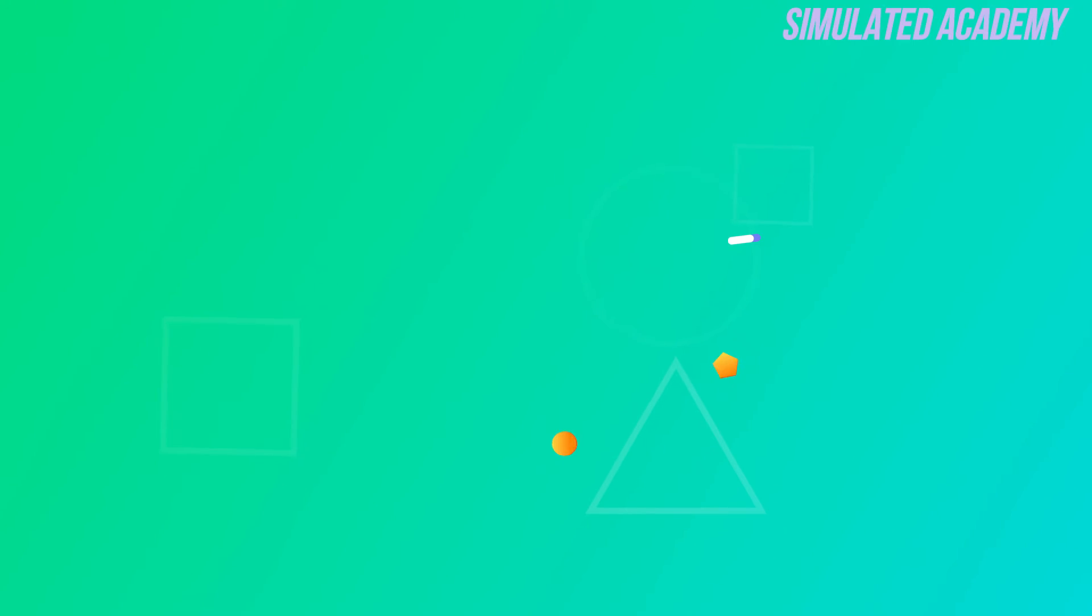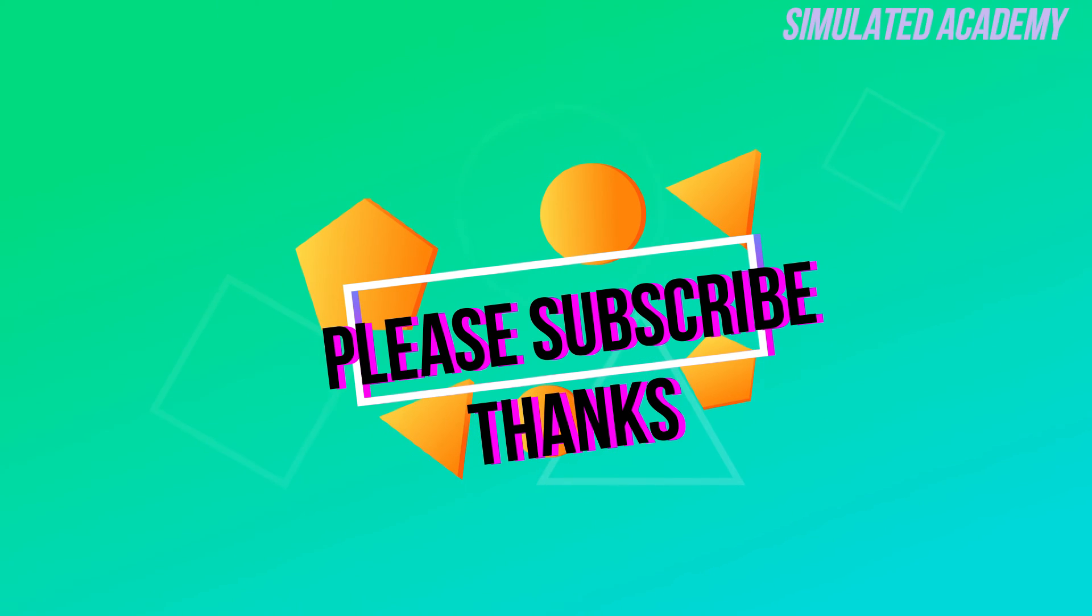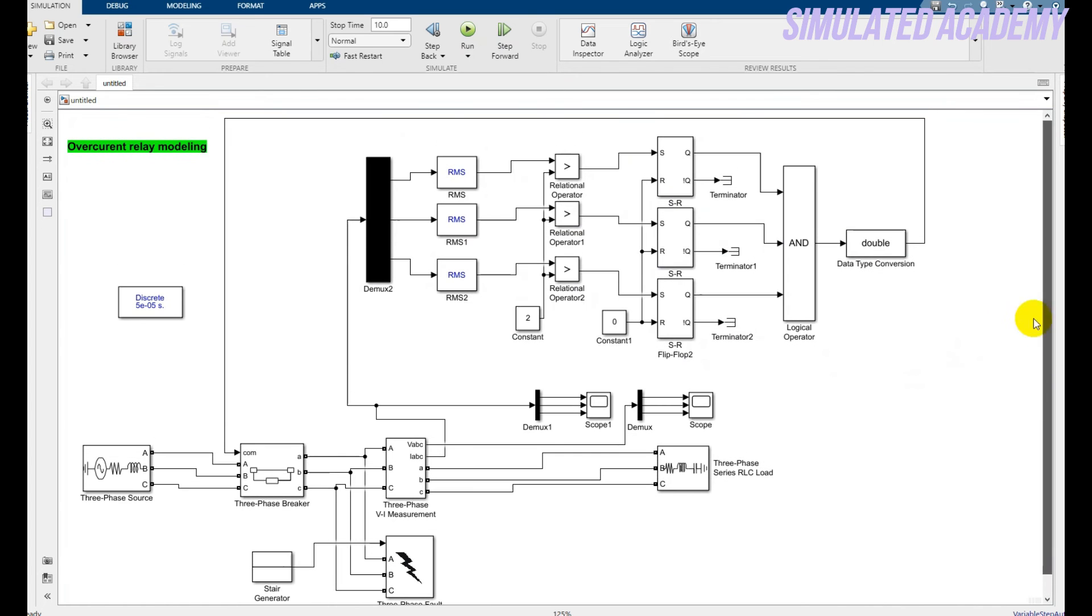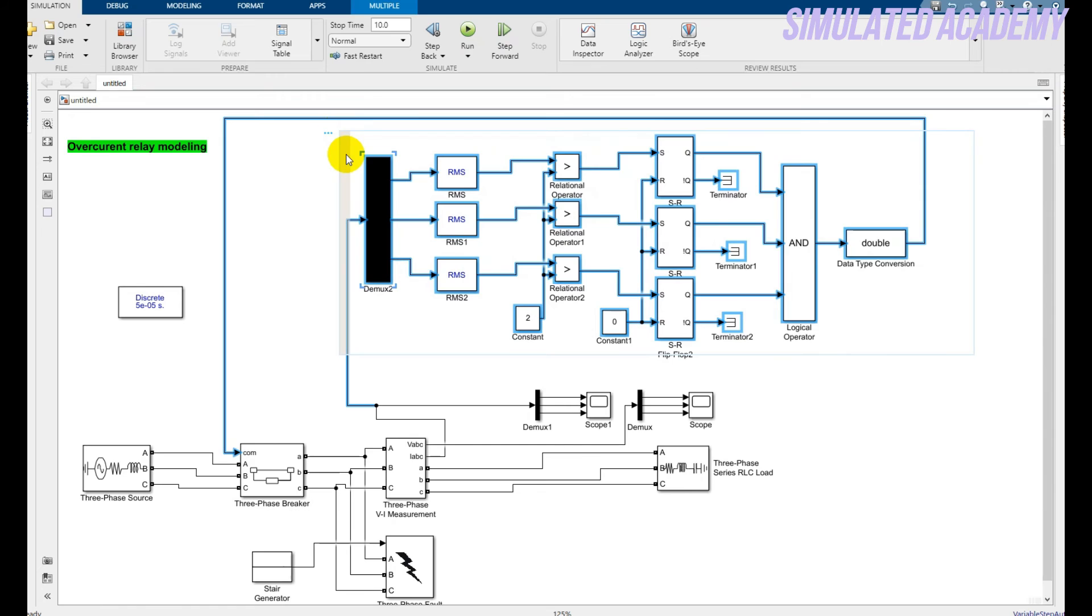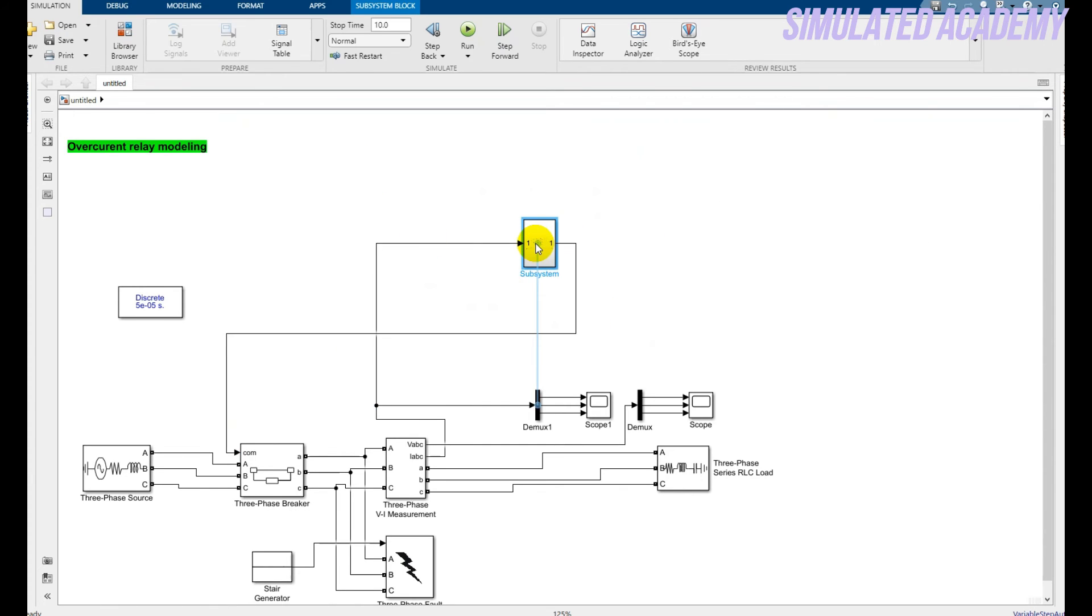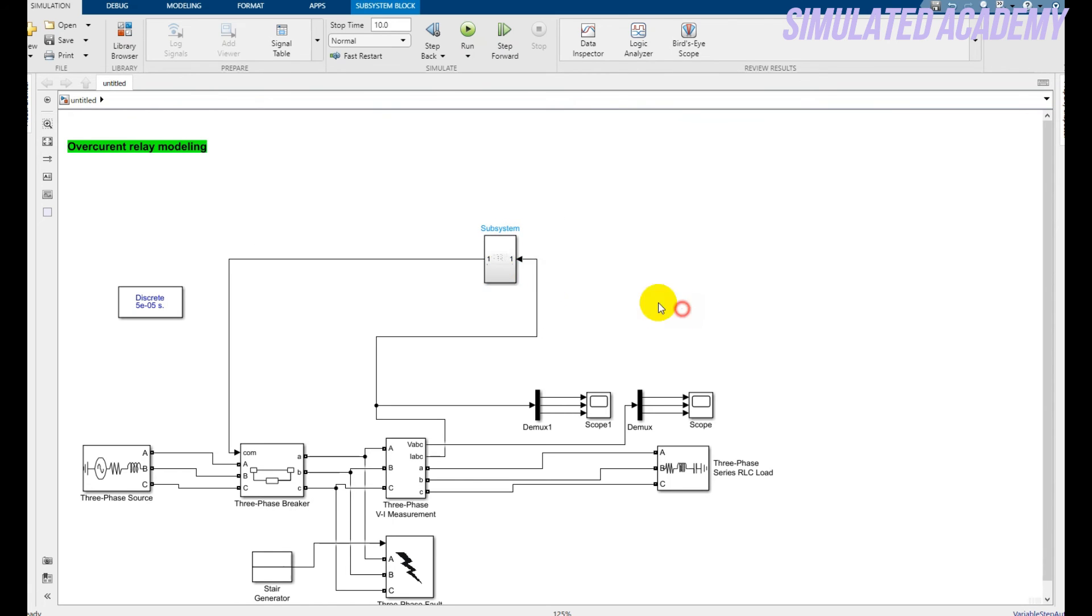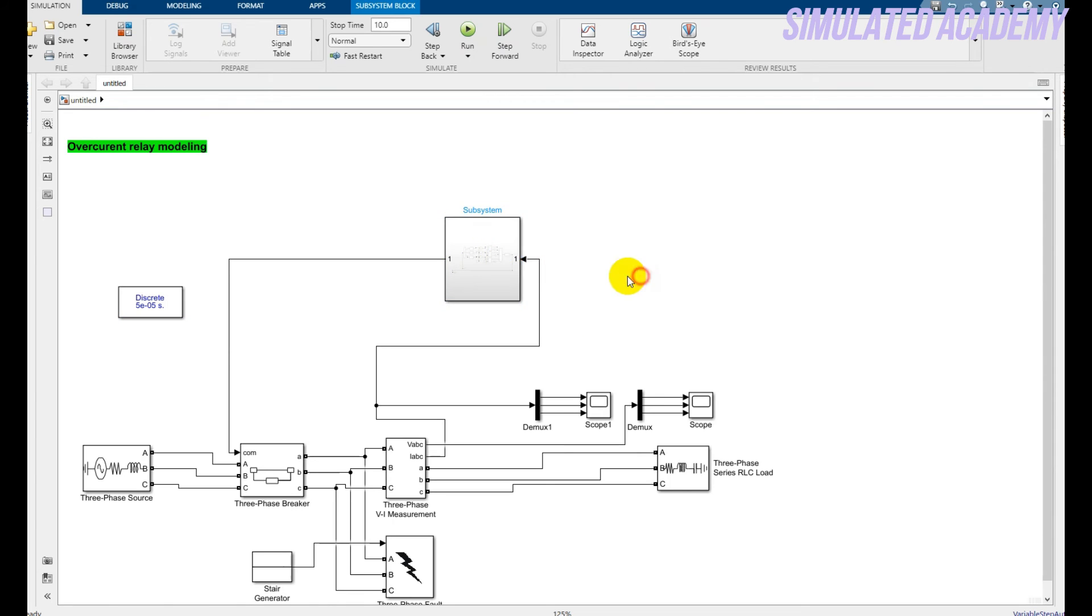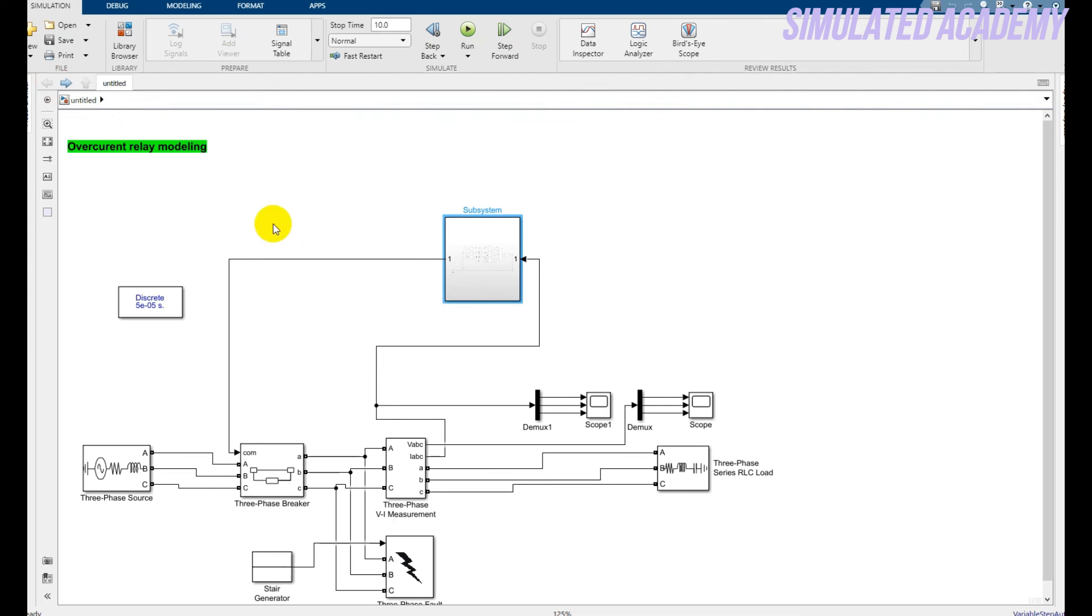All done. Now how will you make subsystem of this? Select the area you want to make a subsystem and press Ctrl+G, so a subsystem will be created. Just press Ctrl+R to rotate this. This is my subsystem block. If you want, you can see this by double clicking on it.